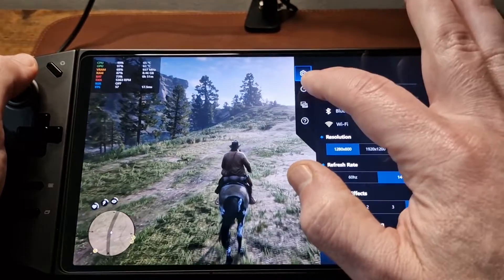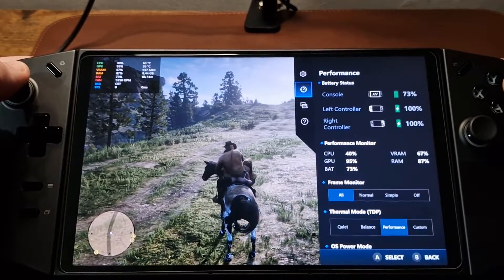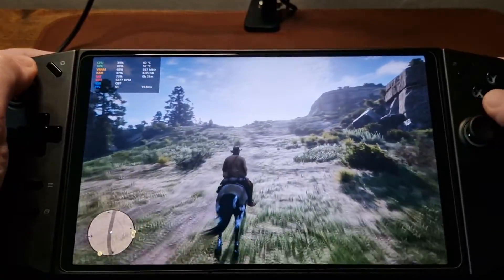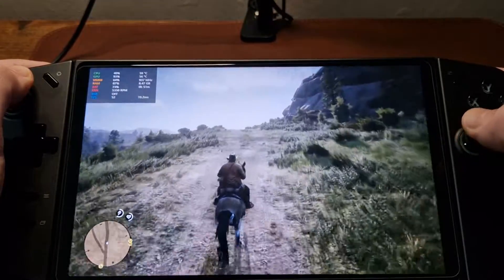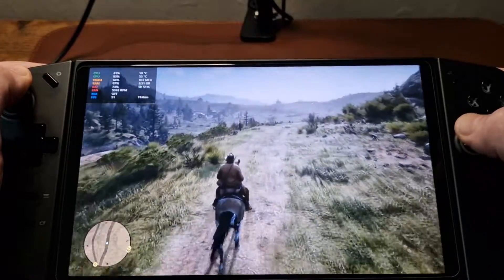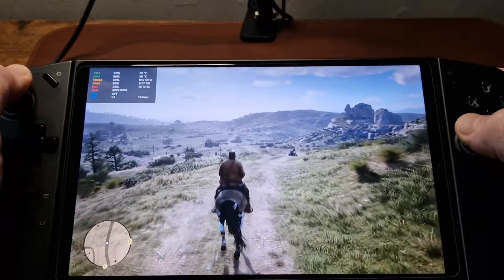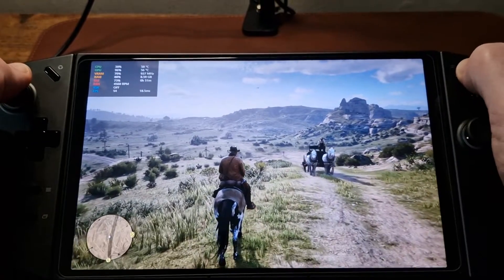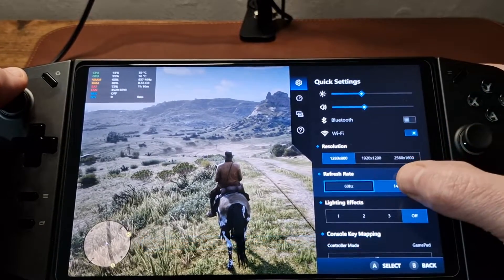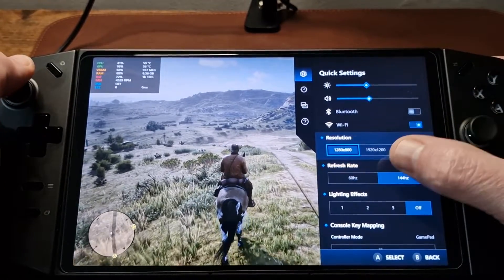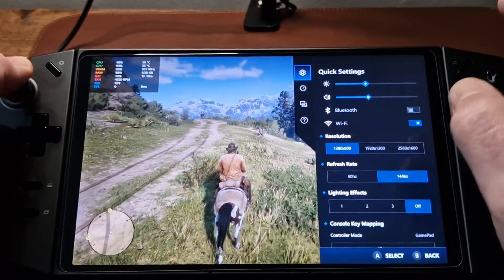Let's see what happens by dropping the wattage down to performance mode, so that's 20 watts. There's something weird in Legion Space in that you can't change the refresh rate unless you're on power. But I actually feel like this game needs 25 watts.